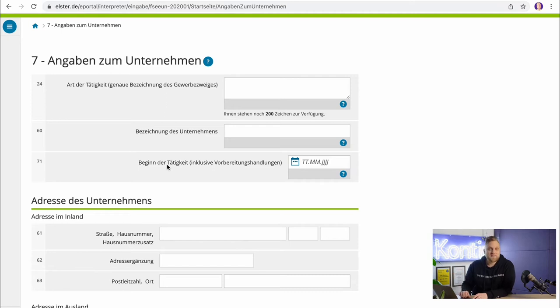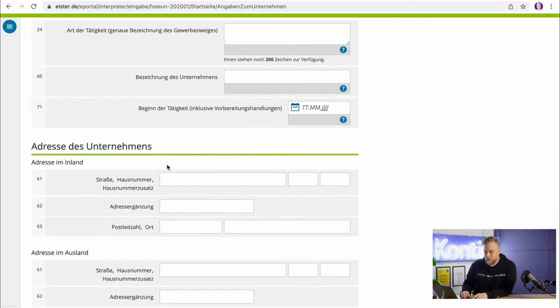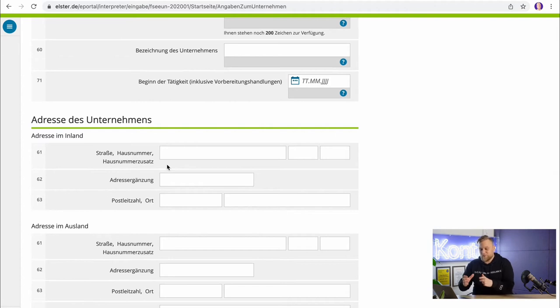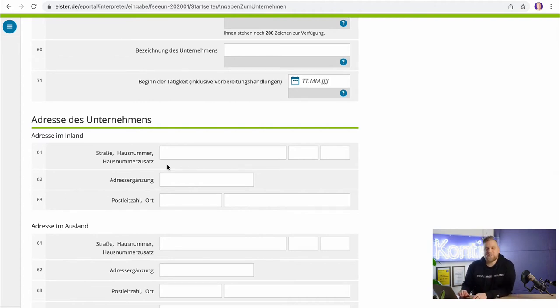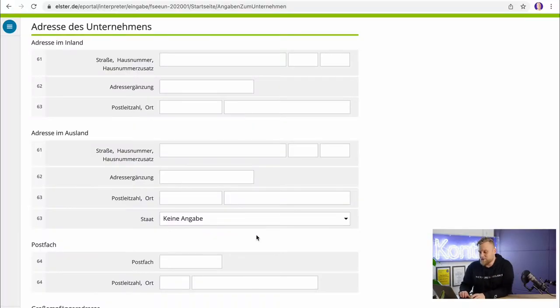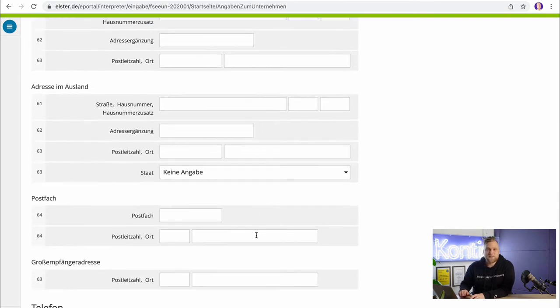It is also important to list the beginning of the activity — that is, on which day you started your self-employment. And if you do not work at home, so if your company headquarters is not also at home, you should list the address of the company here. You may have rented a separate office or co-working space, and your company tax office may be different from your private tax office. If you work from home, just leave the slots empty.